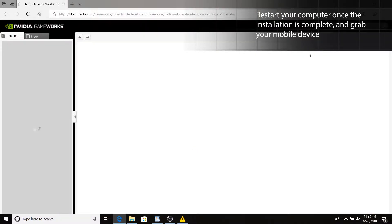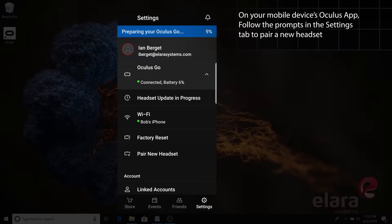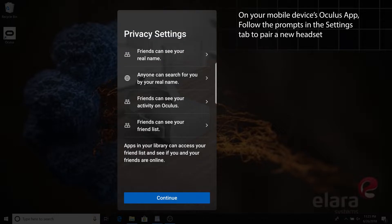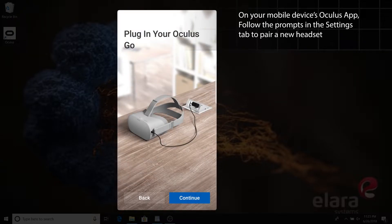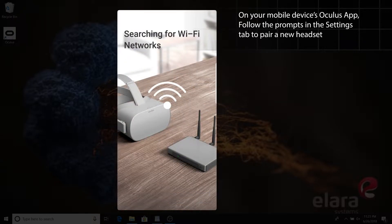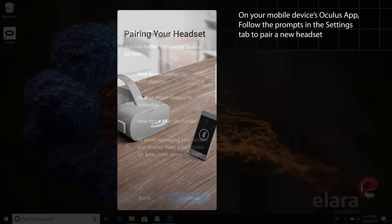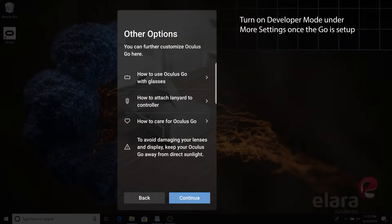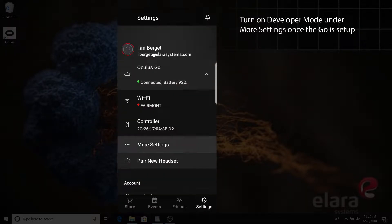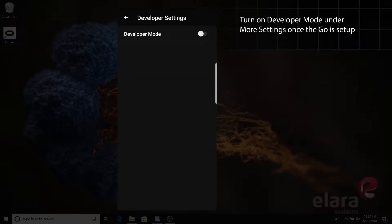In the meantime, grab the mobile device you intend to pair with Oculus Go. Install the Oculus app from your app store and follow the initial device setup if you haven't already. Then enable Developer Mode in the More Settings panel of your paired Go headset.